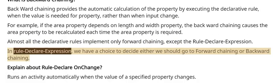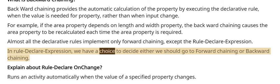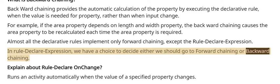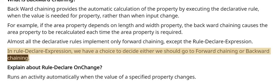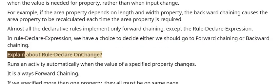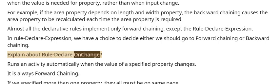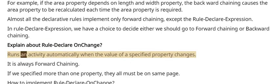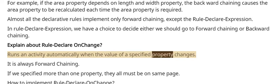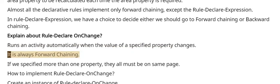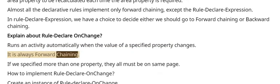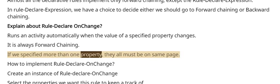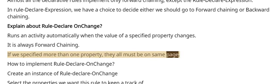In Rule-Declare-Expression, we have a choice to decide whether we should go to forward chaining or backward chaining. Explain about Rule-Declare-OnChange. Runs an activity automatically when the value of a specified property changes. It is always forward chaining. If we specified more than one property, they all must be on same page.